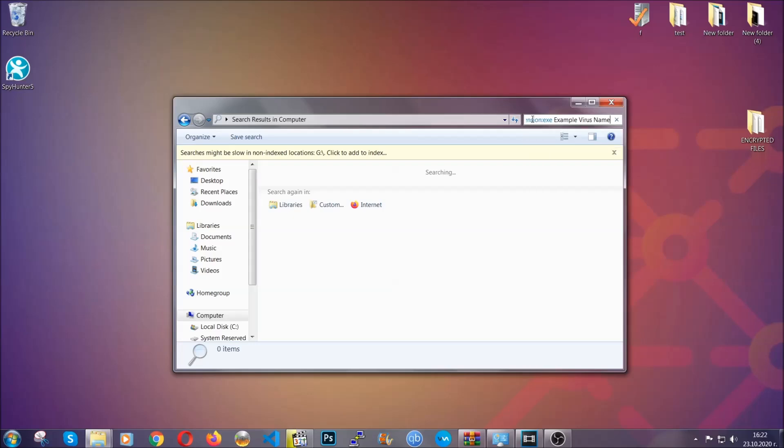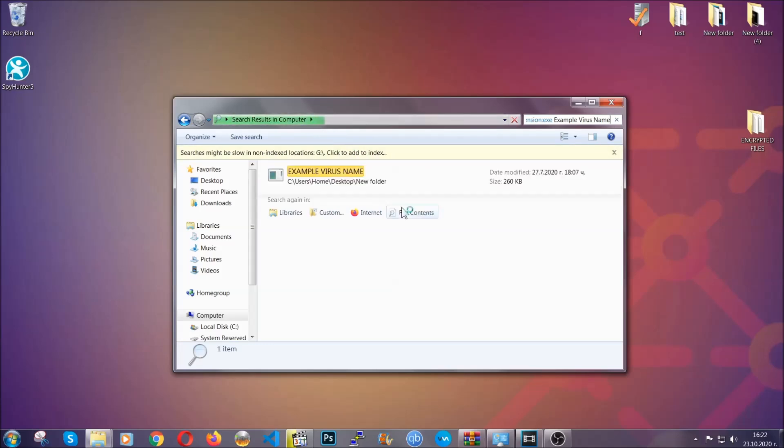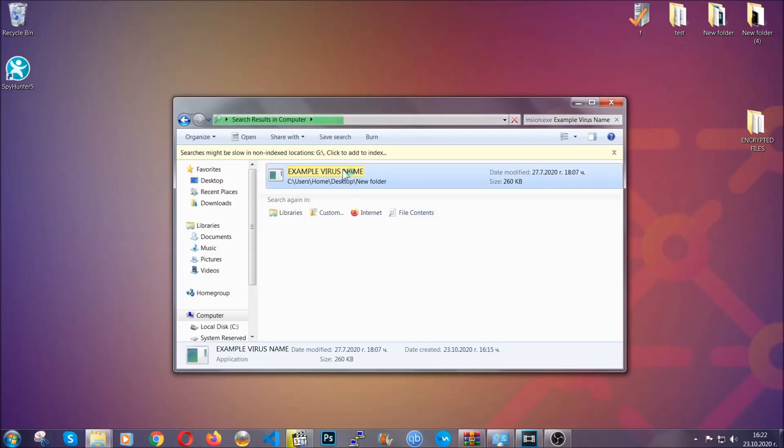Imagine that this example virus file is the virus name. You're going to type the name after that, and then you're going to hit enter. As you can see, it's loading up there and it's going to find the file, whatever it is on your computer. Windows is going to do that for you, and then you have to select the file and simply remove it. That's it.